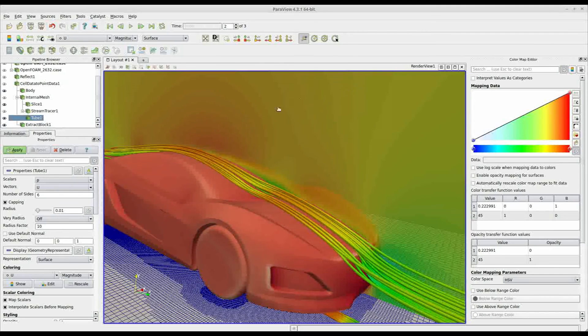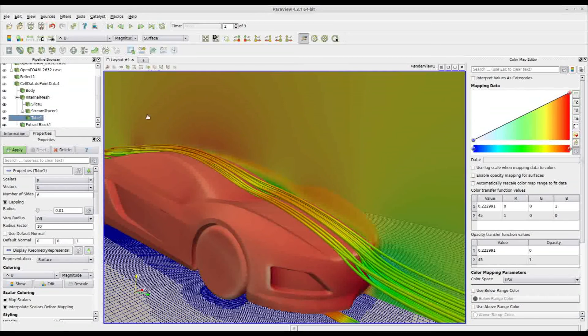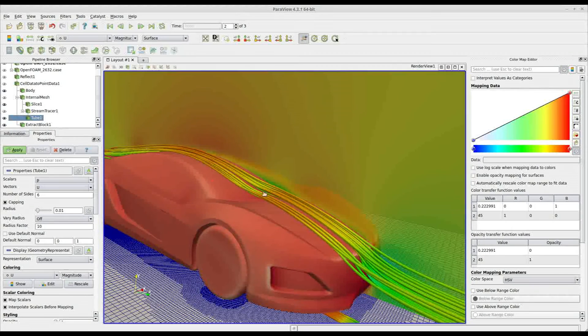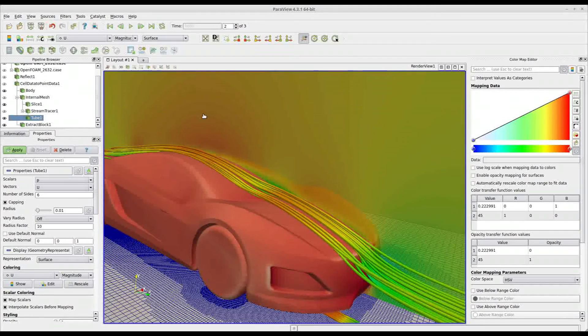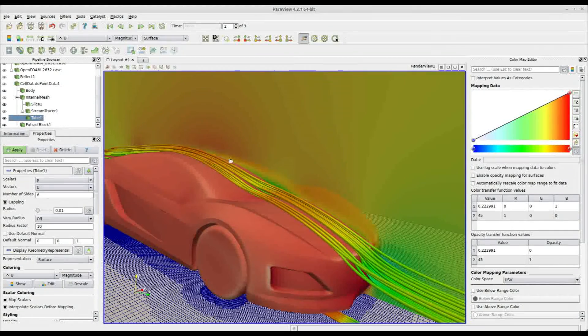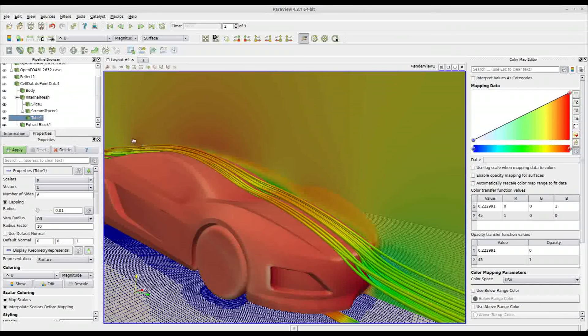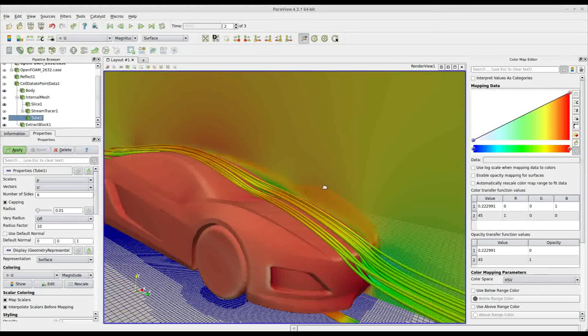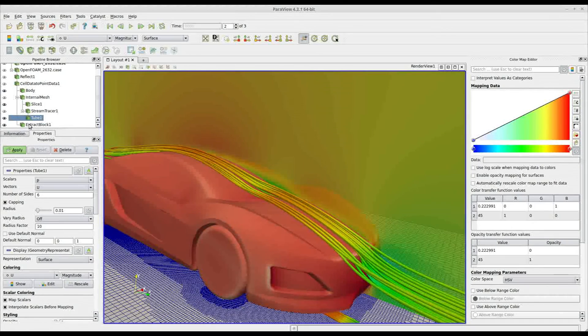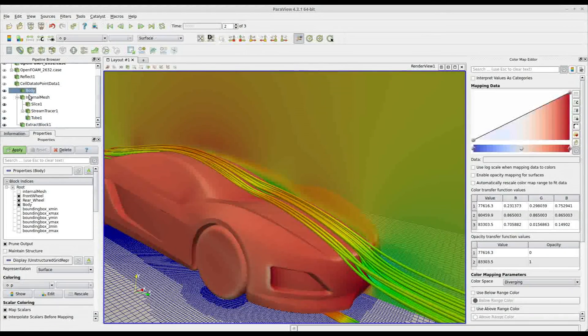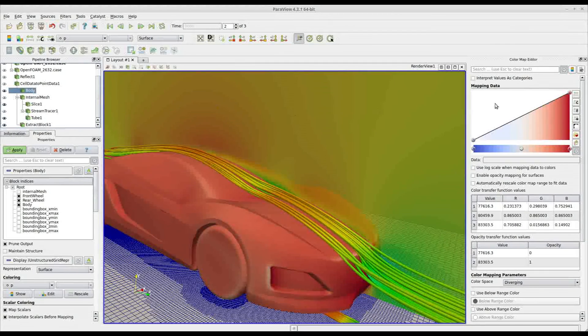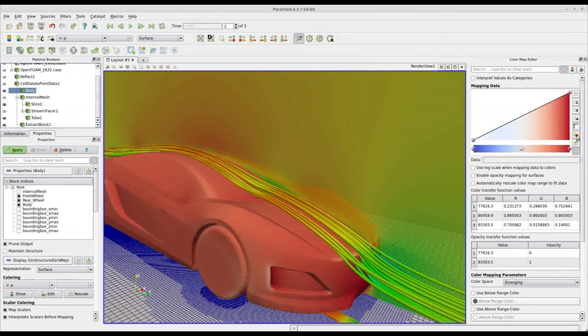As you see, you have now the rainbow map on the slice and on the streamlines. In order to apply the same color map on the body, you have to select it and repeat the procedure.